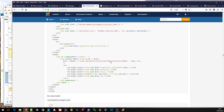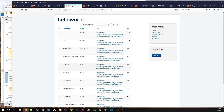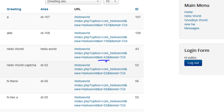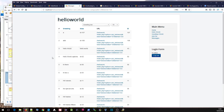We're overriding the view with Hello World — the view is actually view equals categories, so we have to override it with view equals hello world. And we're setting the ID. That will result in this coming out here — this is what JRoute will produce: option=com_helloworld, view=helloworld, id=43, and Itemid=724 associated with the menu item.